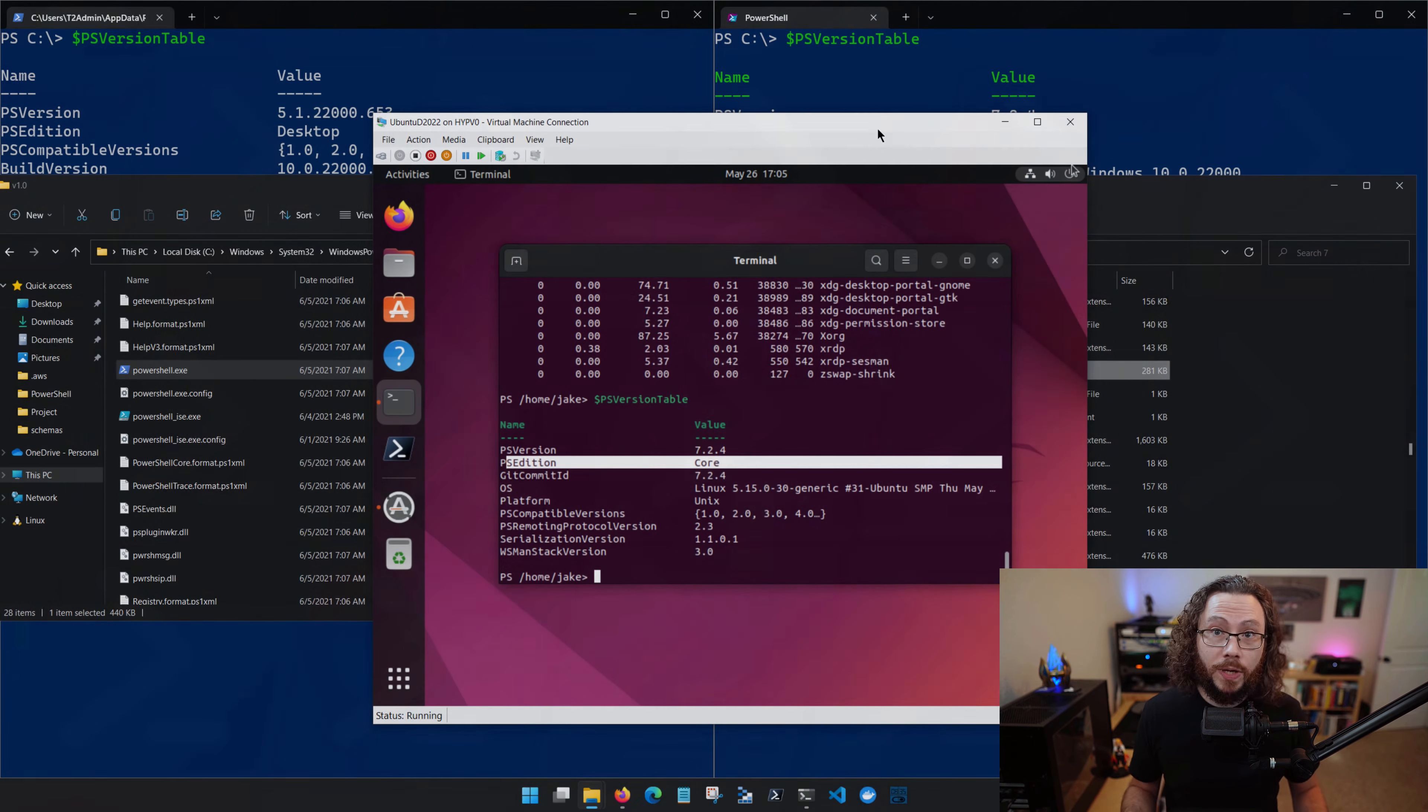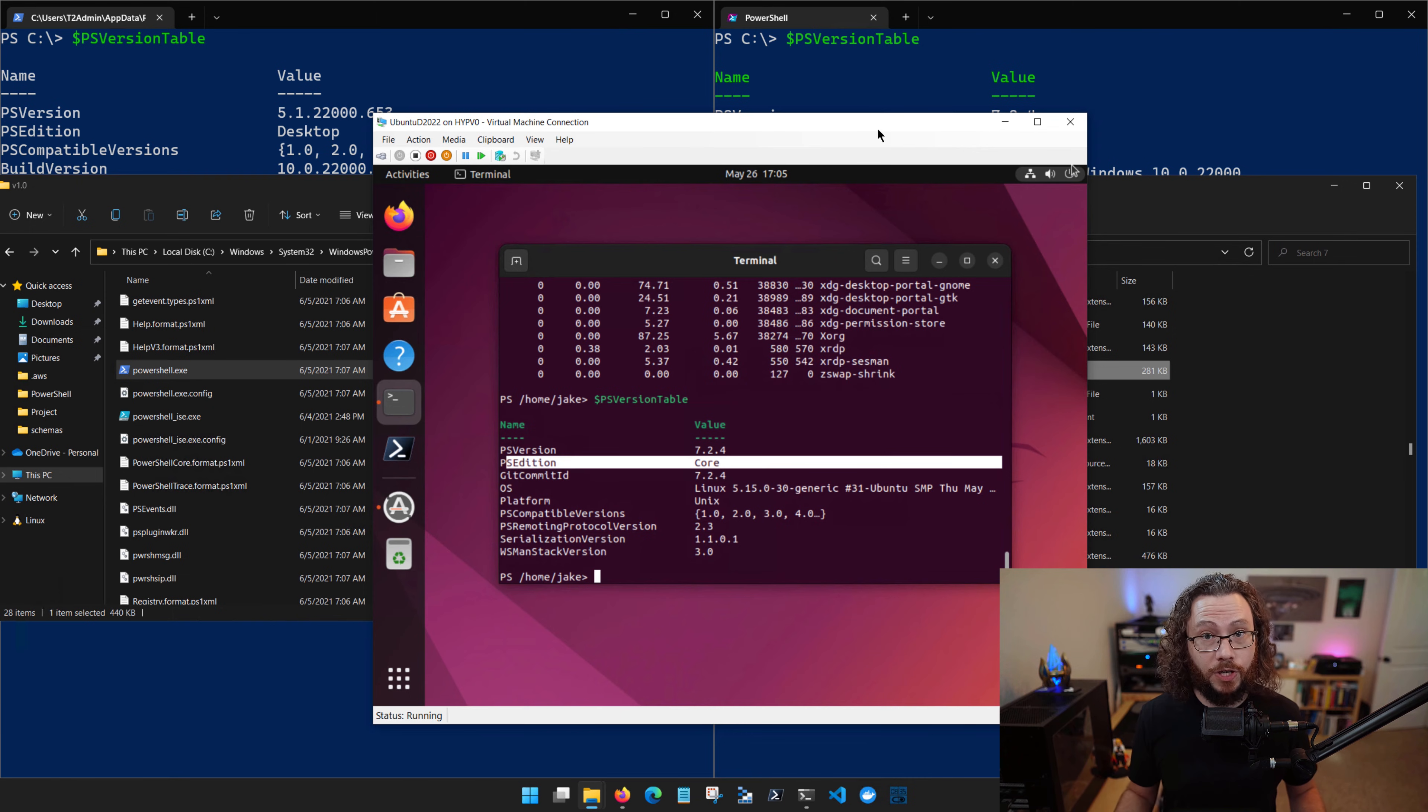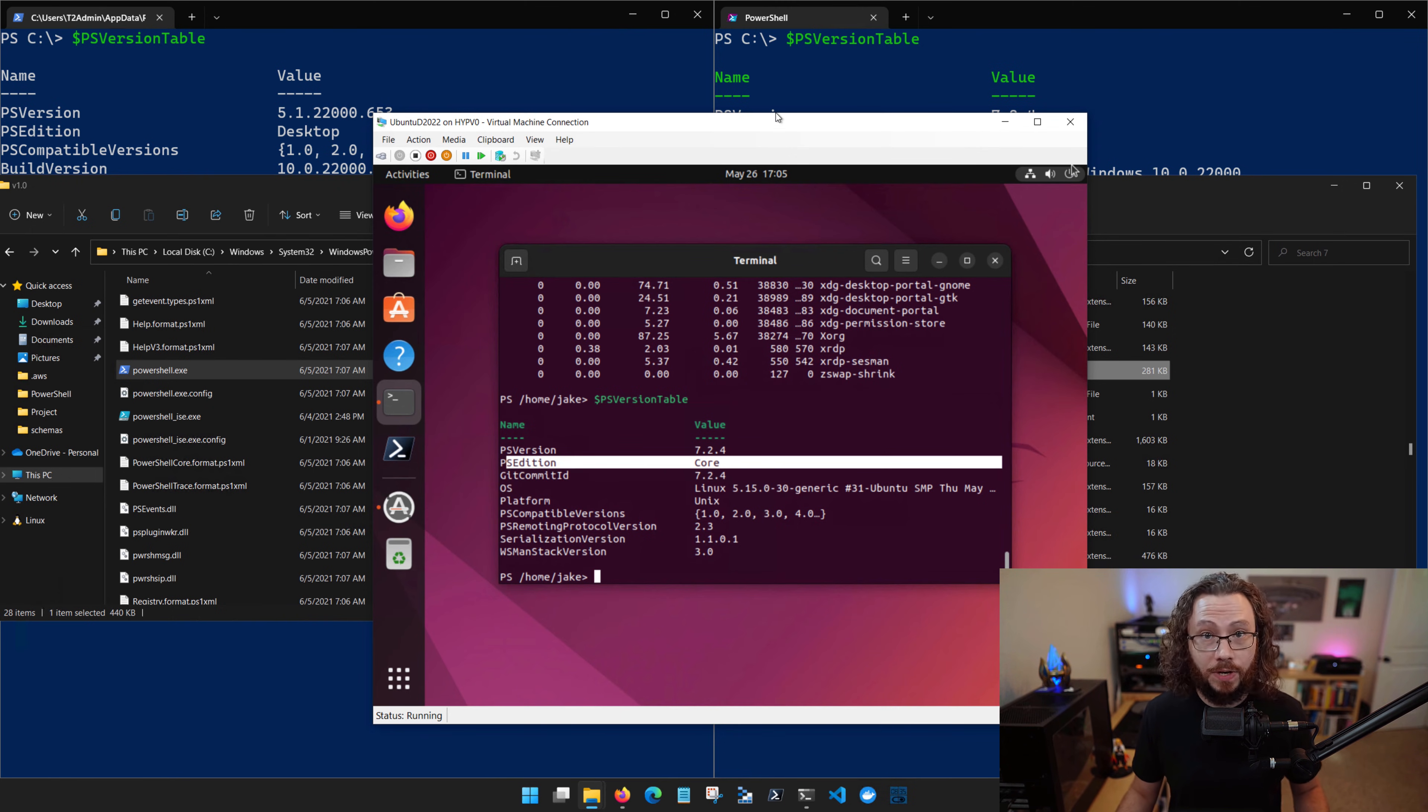So let's quickly recap. If you're running on Linux, you're going to be running a PowerShell version higher than 6, full stop. You don't have to worry about any previous edition of PowerShell.